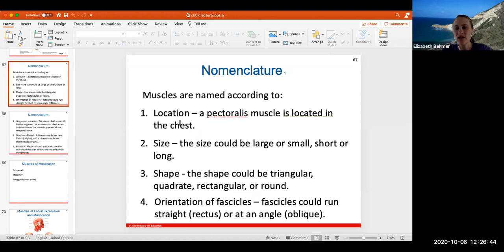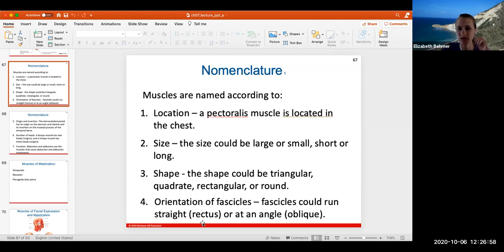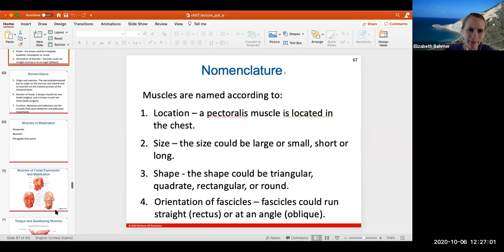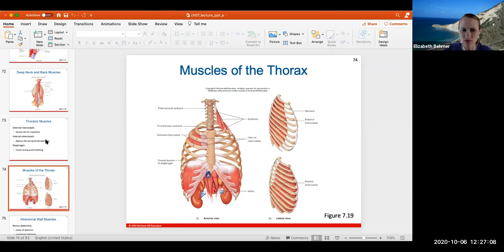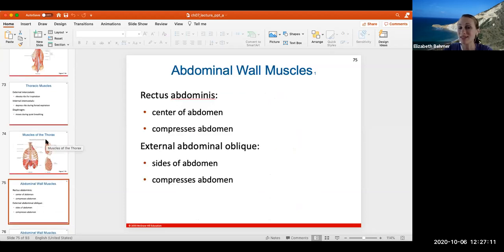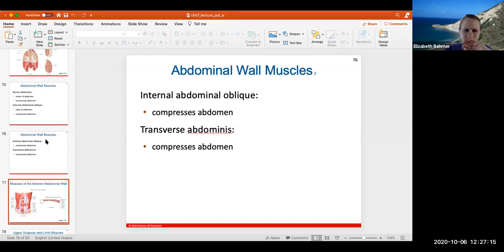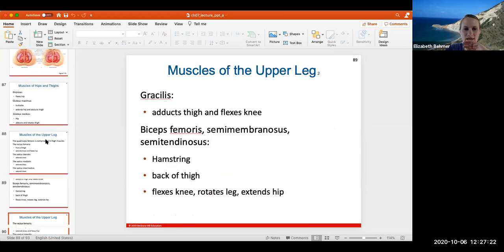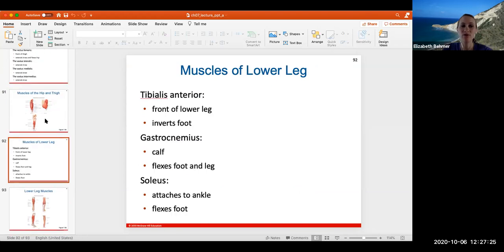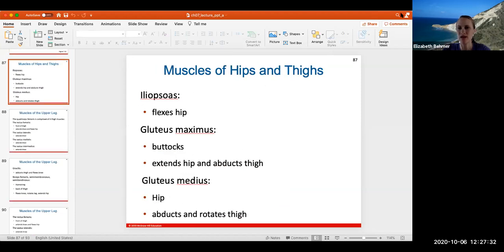Muscles are named according to their location, size, shape, orientation of their fascicles — which can run straight (rectus) or at an angle (oblique) — as well as their action, origin, and insertion. We'll cover muscles of mastication used for chewing, thoracic muscles that elevate the rib cage, and abdominal muscles on the sides and front of the stomach wall. From here we'll pause the lecture because we will go over all these muscles in lab. You will be responsible for these on lecture exam two.